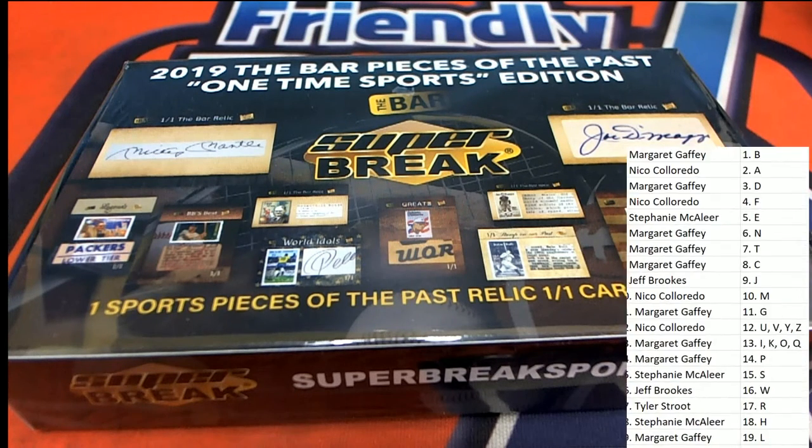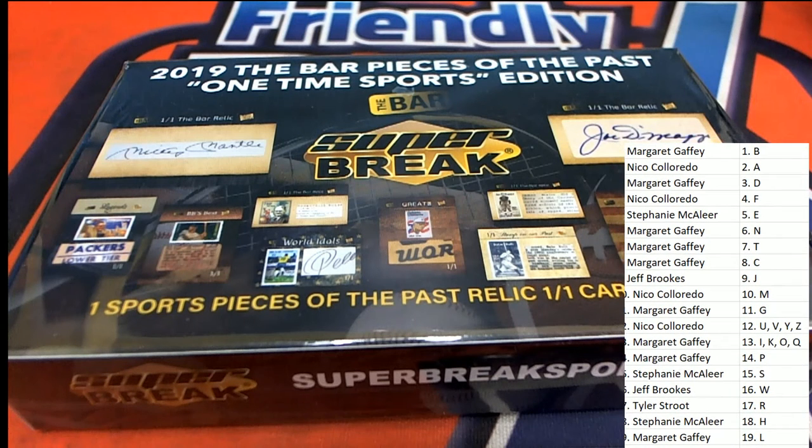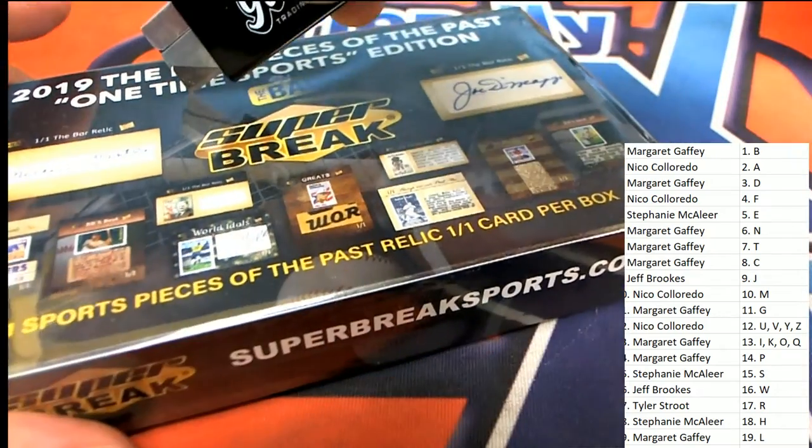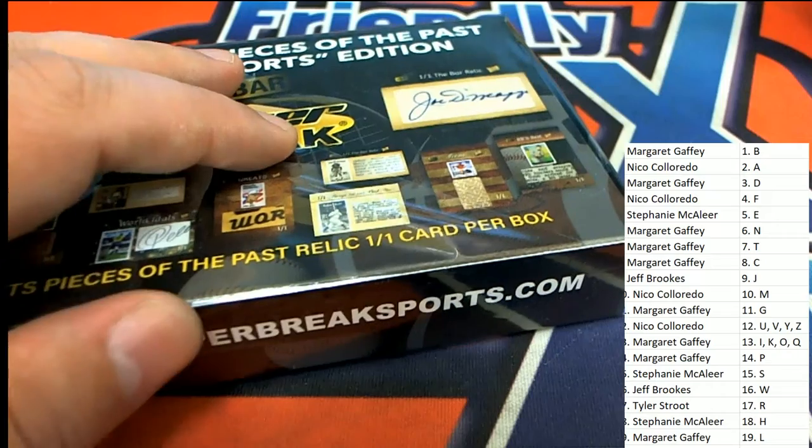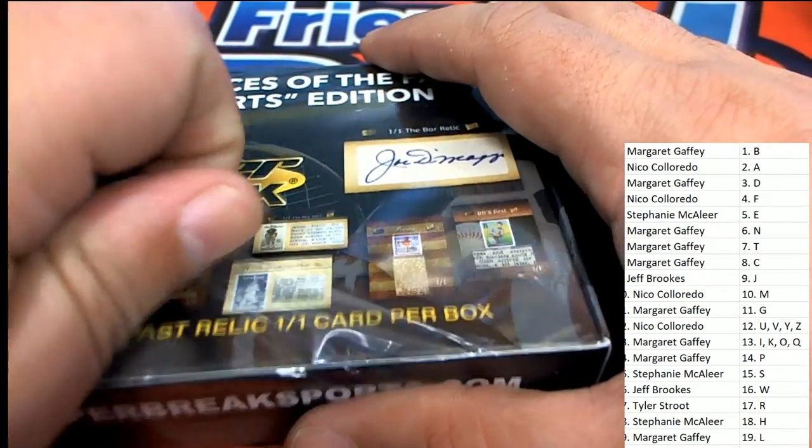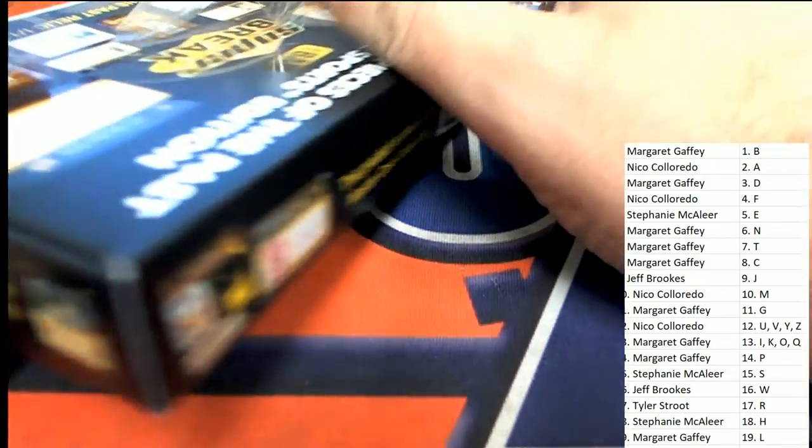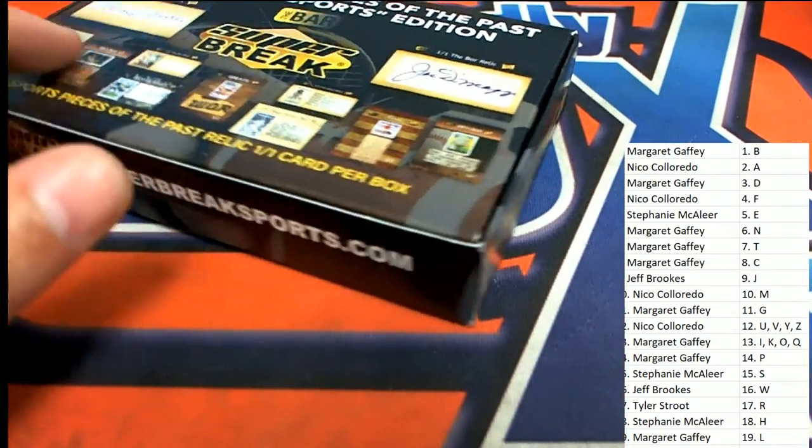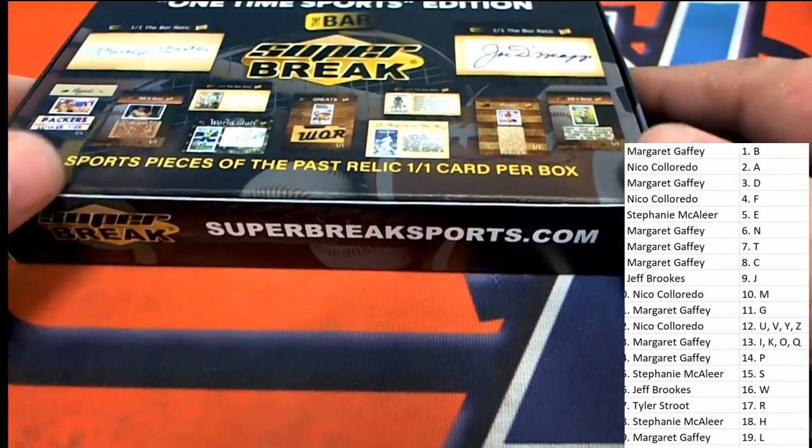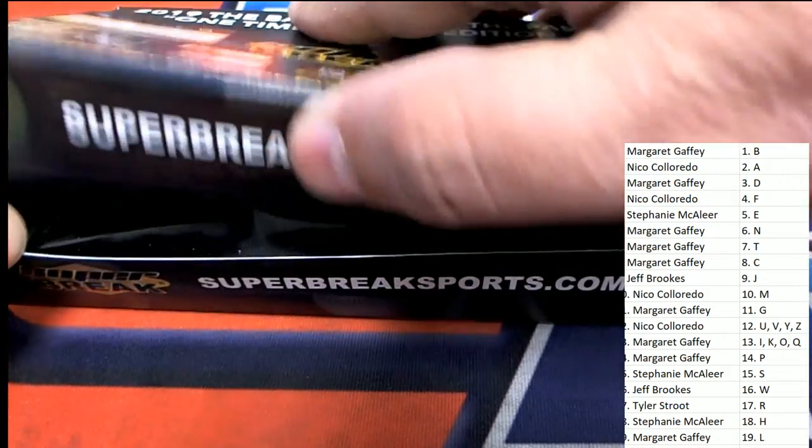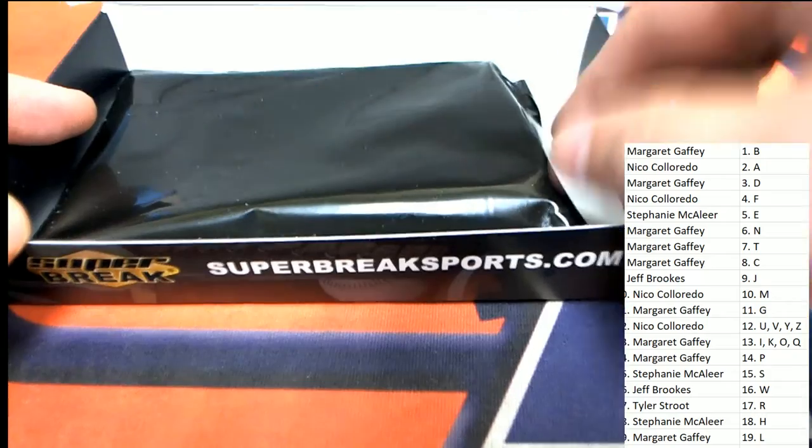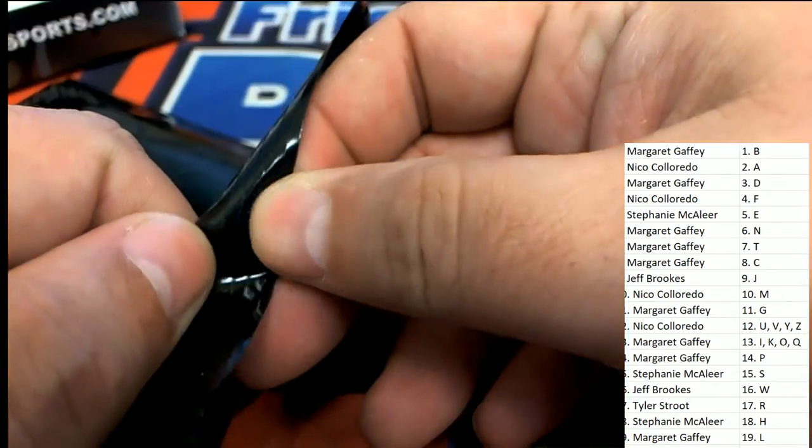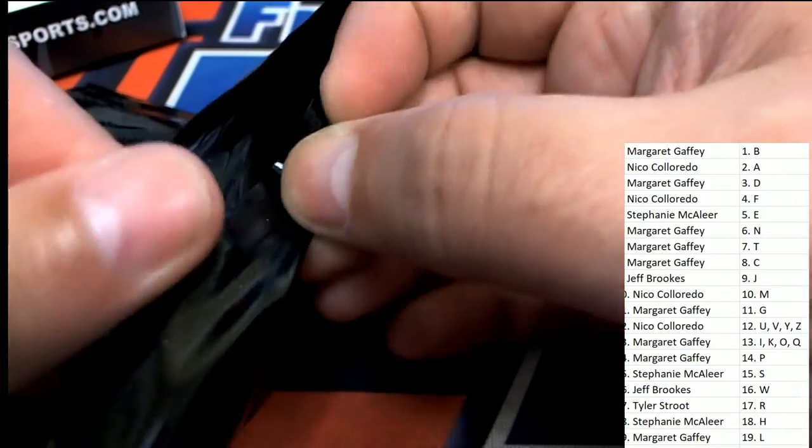Hitting a Mickey Mantle. Let's hit one of the big hits. That's great. NBA break. It's got some good stuff popping. It's super break. Pieces of the past. What is coming out of here? What's it going to be in super break?